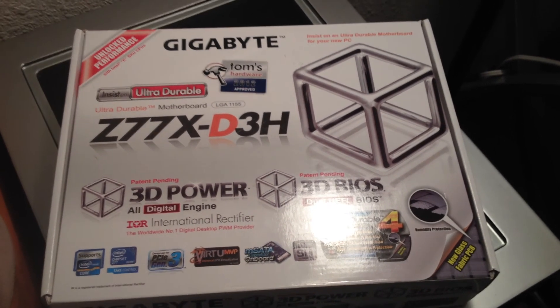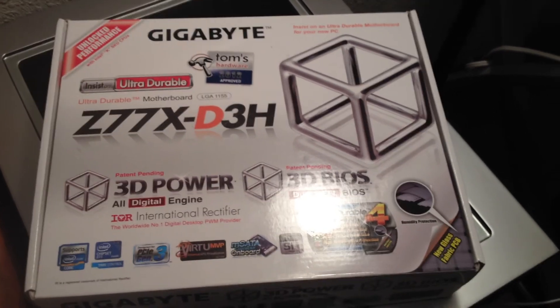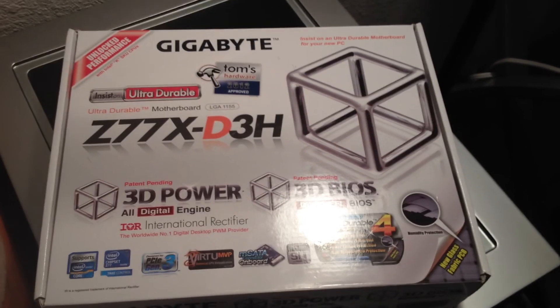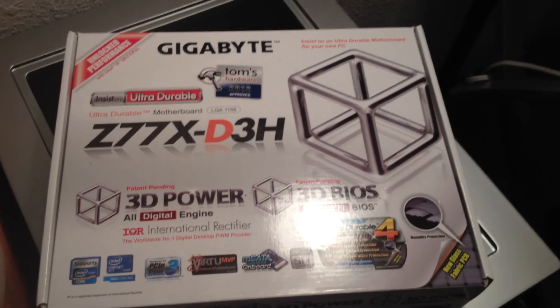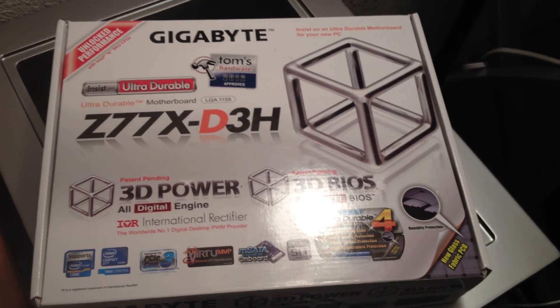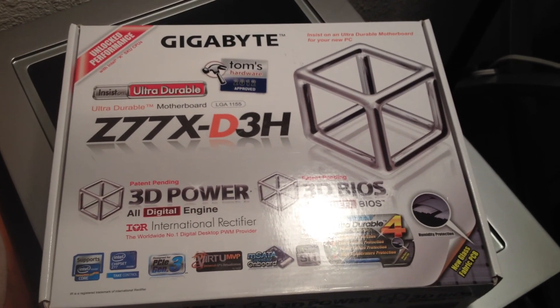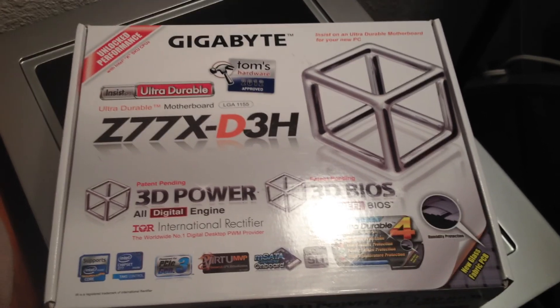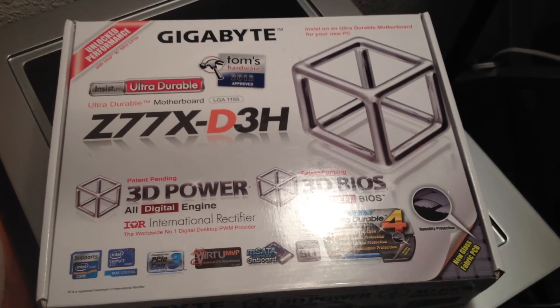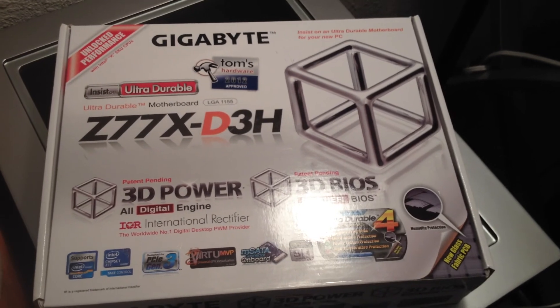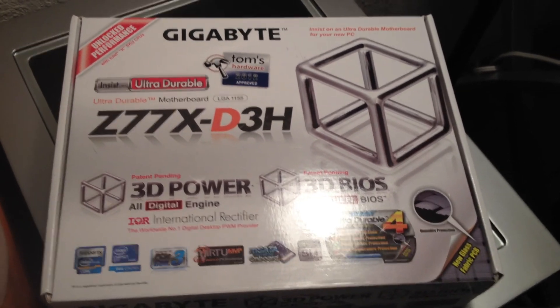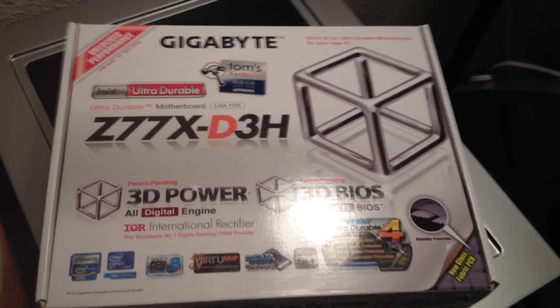Hello everybody and welcome back to another JBG class of 2013 video. My name is Jake and today I have a review of the Gigabyte Z77X D3H motherboard from Newegg.